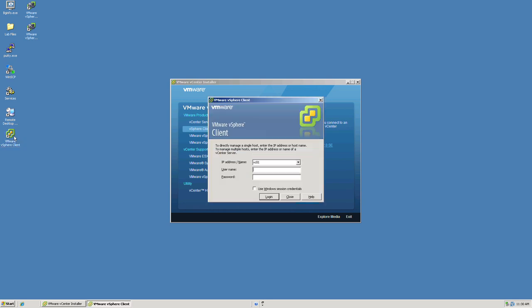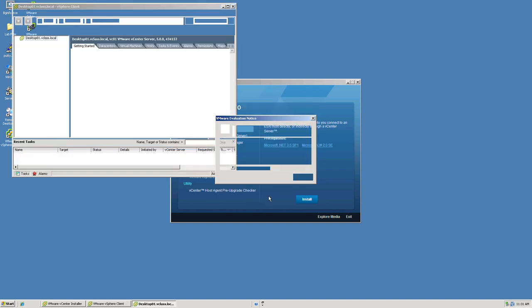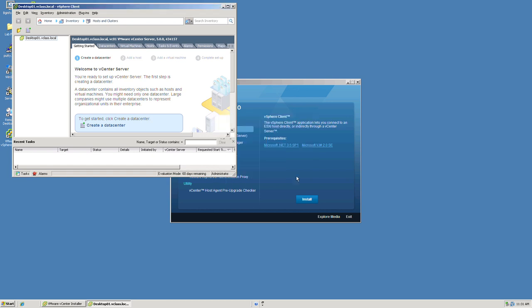And you'll notice an icon now exists on our desktop called vSphere client. Simply double click that. Enter the IP address or name of the vCenter server. In our example, it's vC01. Administrative credentials. Or you can choose to use the Windows session credentials if appropriate. Click log on. We receive notice that our evaluation license will expire in 60 days. Remember that without the installation of a license, this product will function for 60 days in full functionality. We will need to enter a license number before that time expires. This concludes the installation of our vCenter server and the vSphere client.